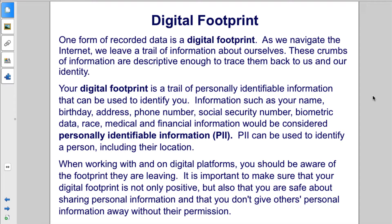When working with and on digital platforms, you should be aware of the footprint you are leaving. It is important to make sure that your digital footprint is not only positive, but also that you are safe about sharing personal information and that you don't give others' personal information away without their permission.